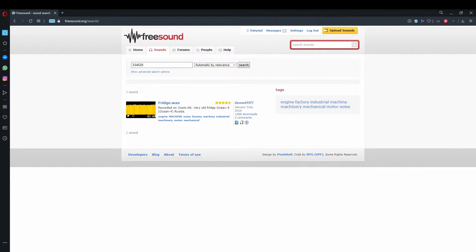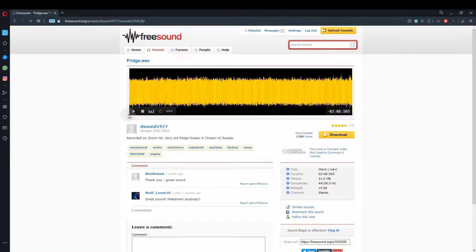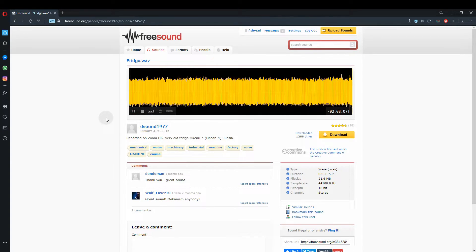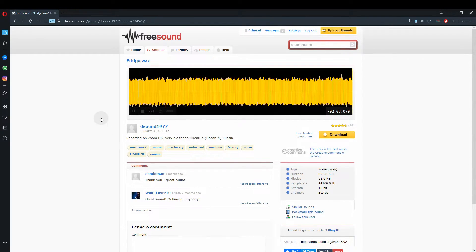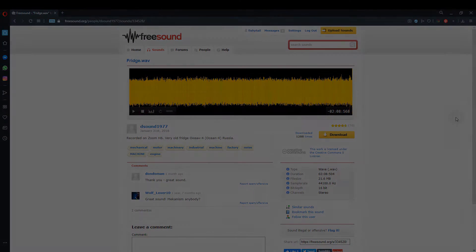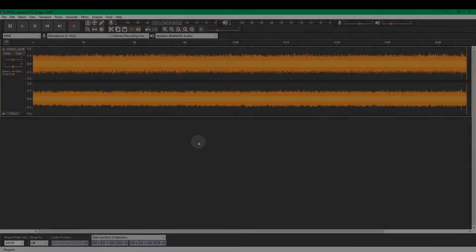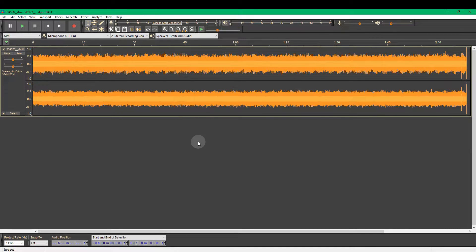This is our first sound, this fridge recording and let's just have a listen to what that sounds like. So there we are. Once you've downloaded that sound, click and drag it into Audacity.